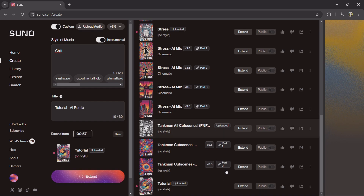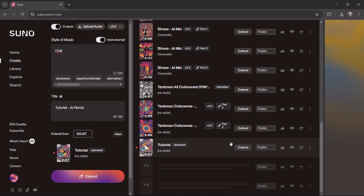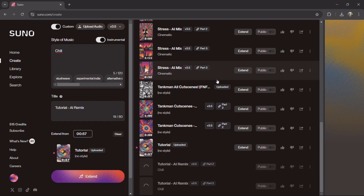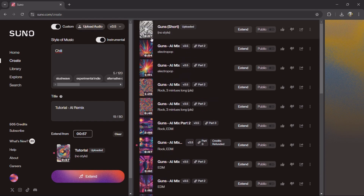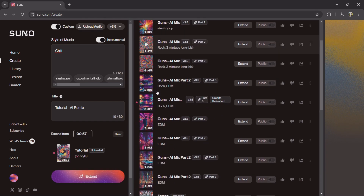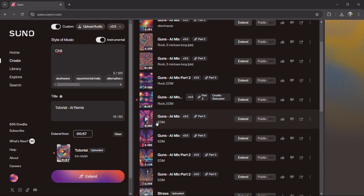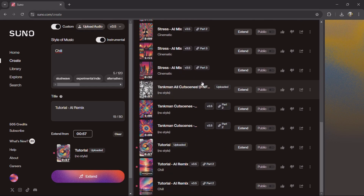Then click generate. The song may not be what you're hoping for, so what you can do in that case is just change the genre and try generating it again. As you can see there are a lot of — three attempts here.